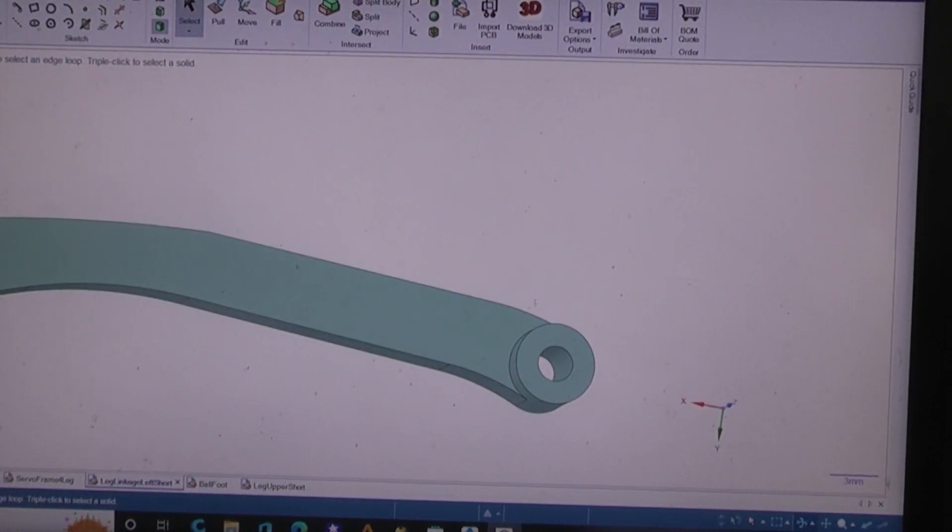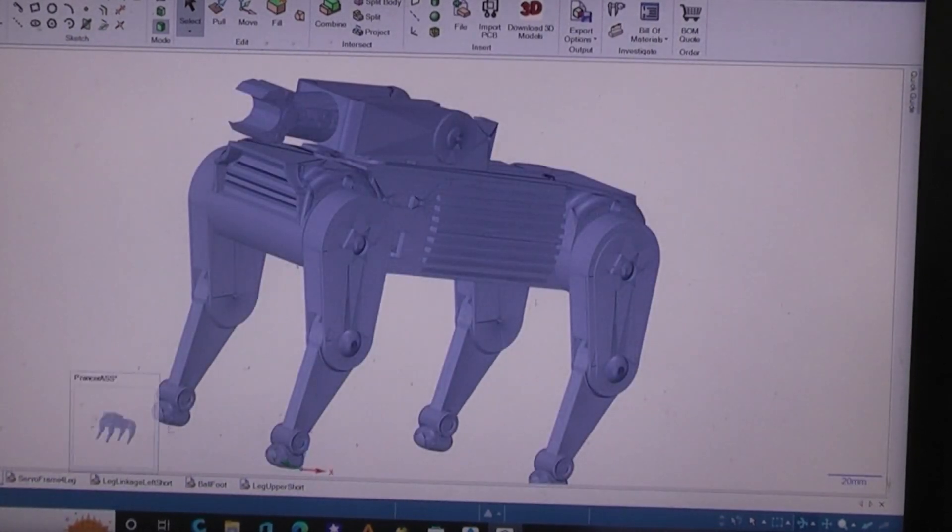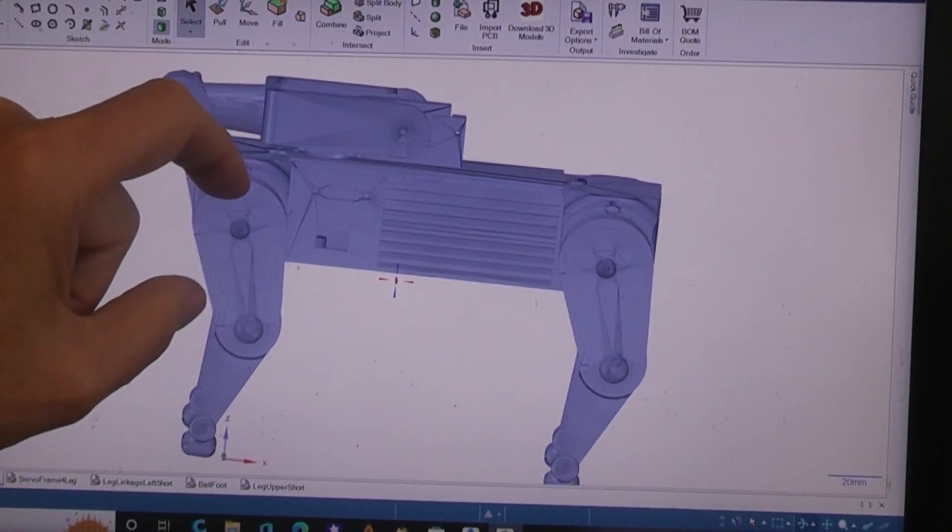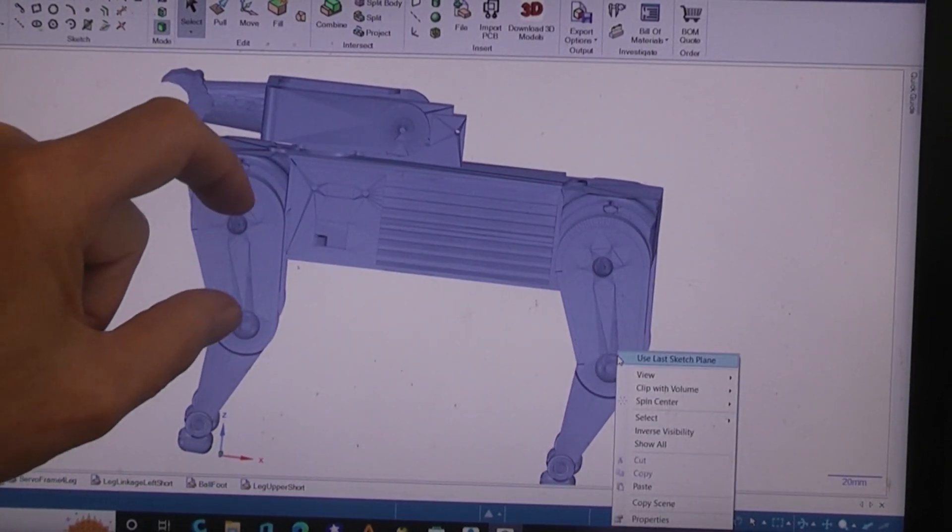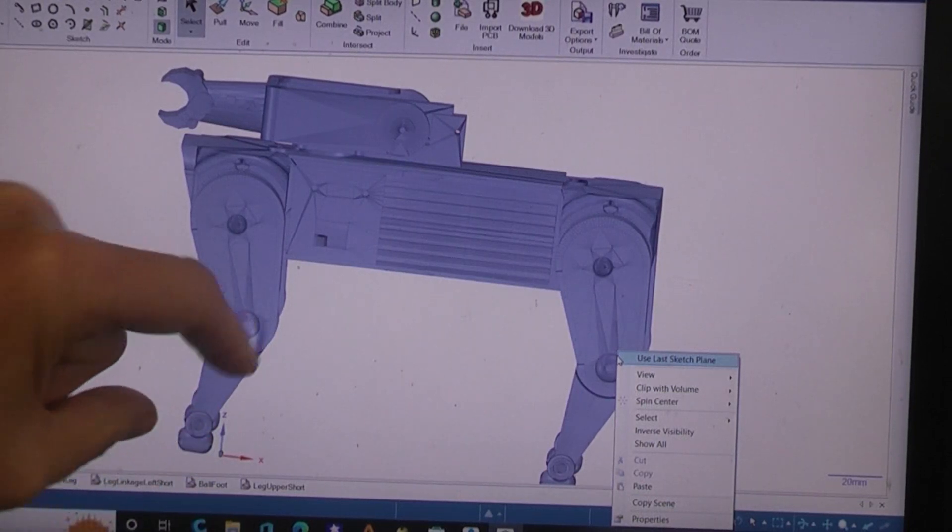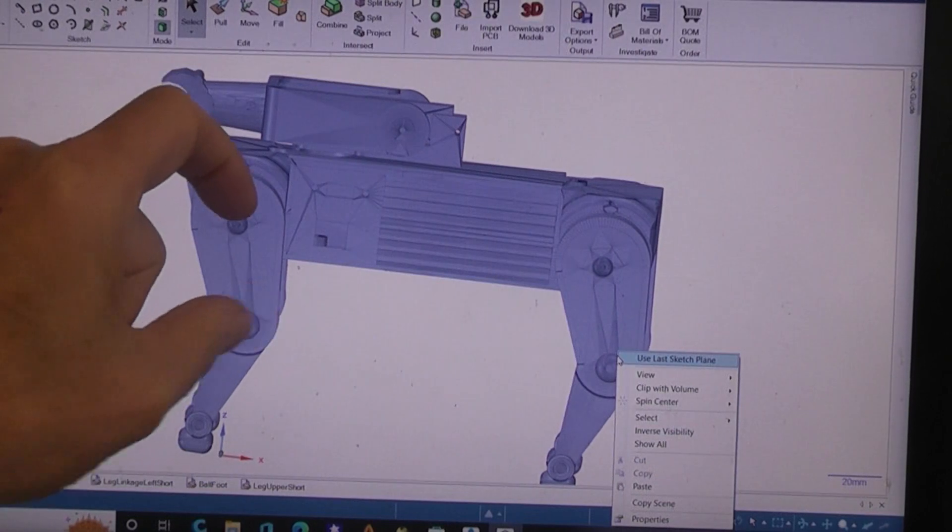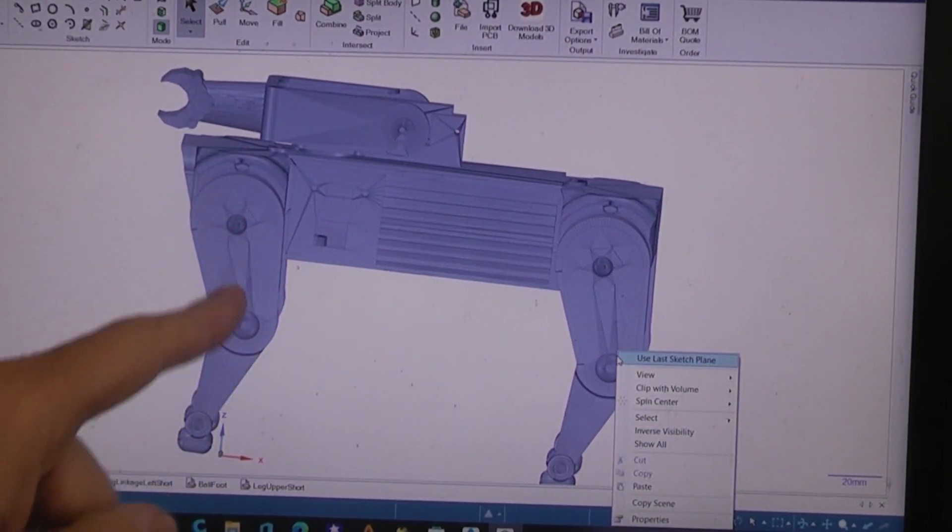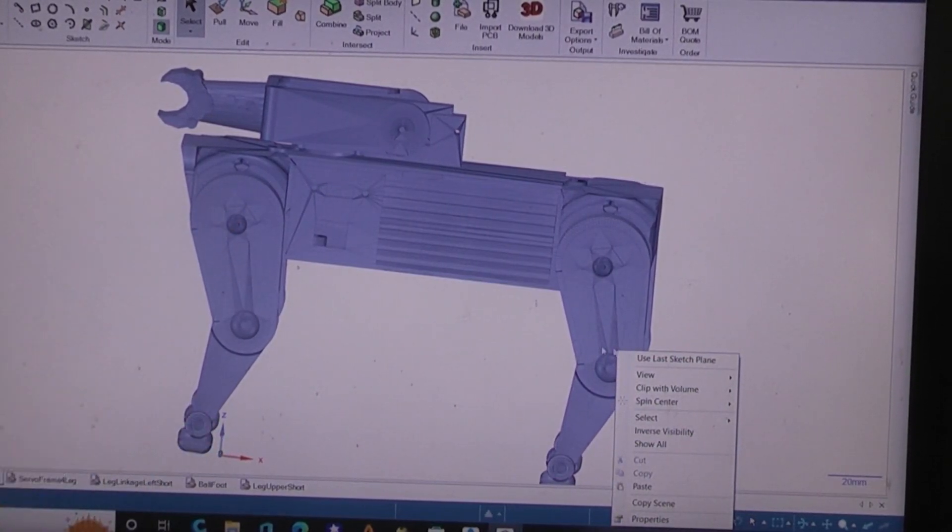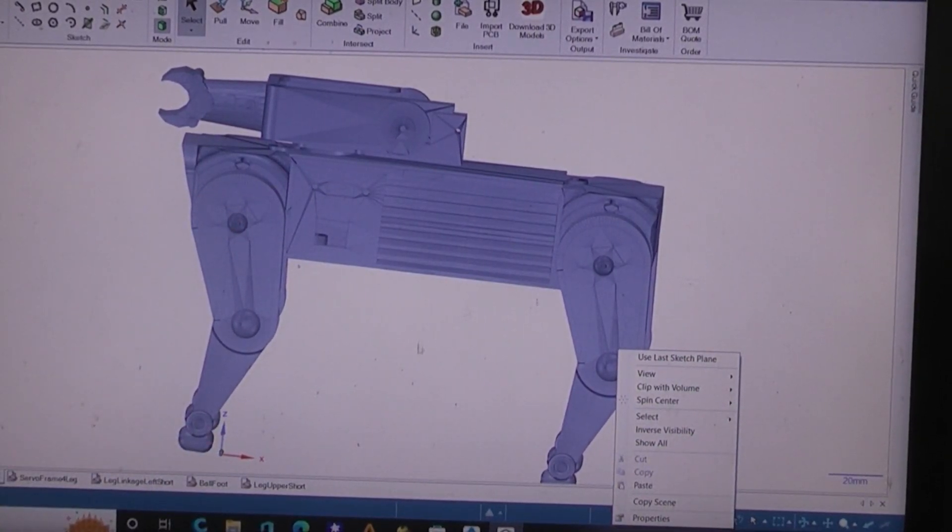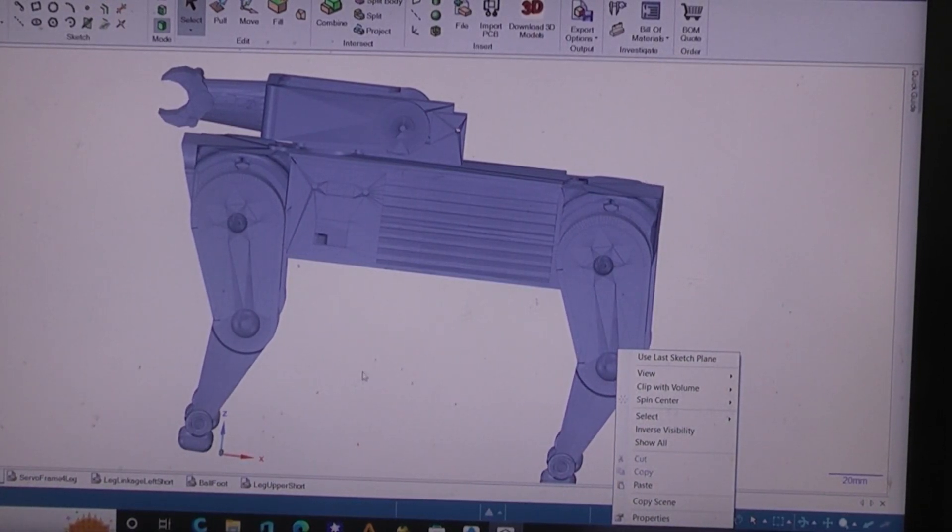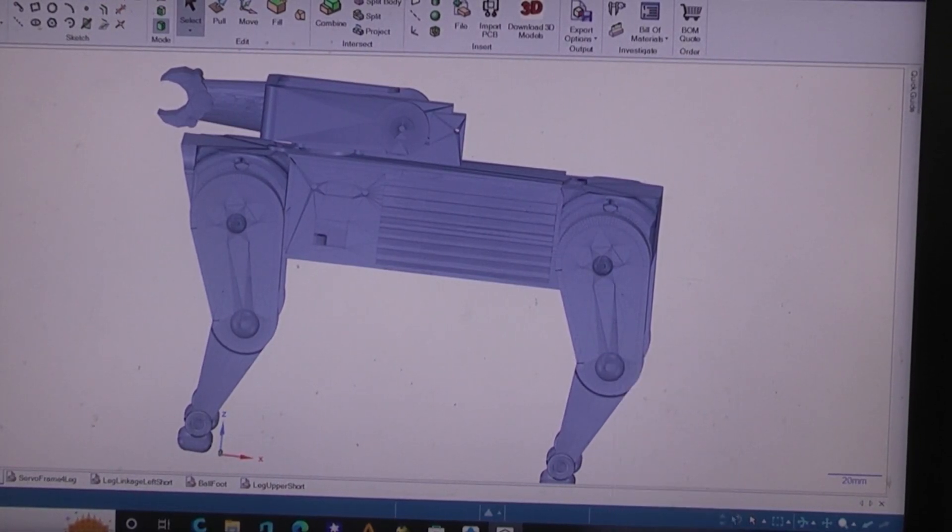What would happen is if this leg were to move further back, then this part of the leg should lift up. As this goes back that should come up, as this comes forward that should come down. If both parts are straight in line then that would be in contact with the ground. That's not ideal for walking but that is ideal for prancing.